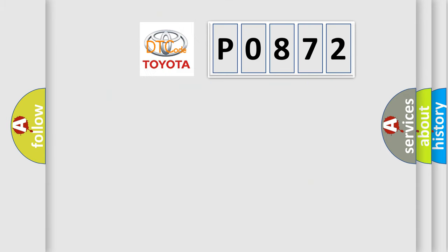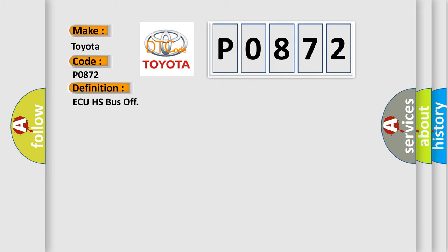So, what does the diagnostic trouble code P0872 interpret specifically for Toyota car manufacturers? The basic definition is AQHS bus off. And now this is a short description of this DTC code.